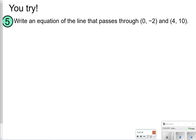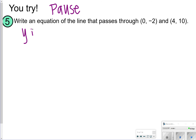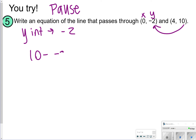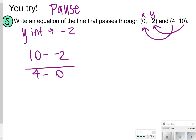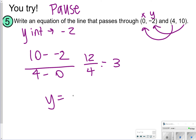Here is the next one to try: number 5. Write an equation of the line that passes through (0, negative 2) and (4, 10). You're looking for the y-intercept and slope. Let's pause here so you can try it by yourself. My y-intercept is negative 2 because when x is 0, that's my y-intercept. For slope, I do 10 minus negative 2 over 4 minus 0. That's 10 plus 2 equals 12, and 4 minus 0 is 4, so my slope is 3. For number 5, you should get y is equal to 3x minus 2.